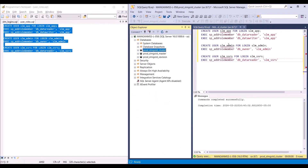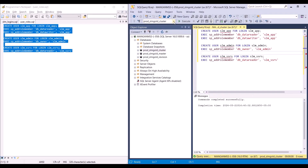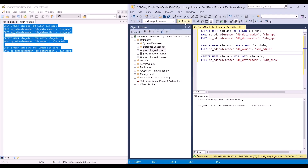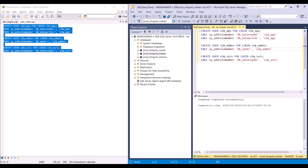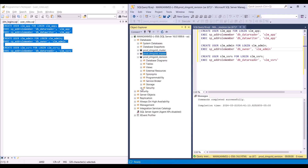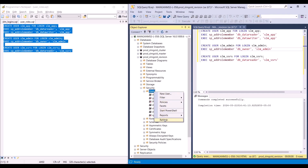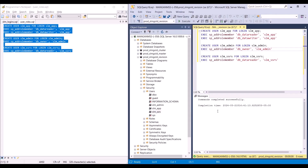Now let's go ahead and run the same script on the master database for SLM. Under the users folder, if we click refresh, we can see the three users have been created. And lastly, we'll run the scripts on the revision database. Now we've created the three users for the three databases that SLM will use to access data.